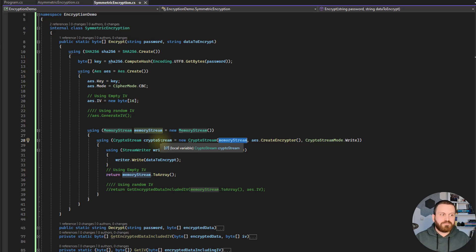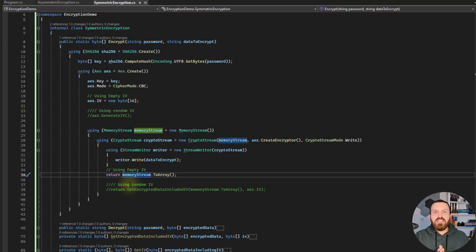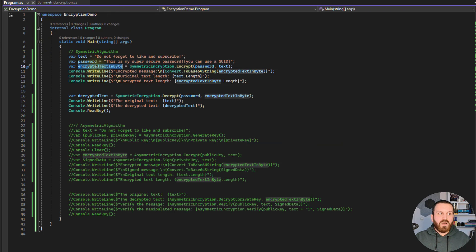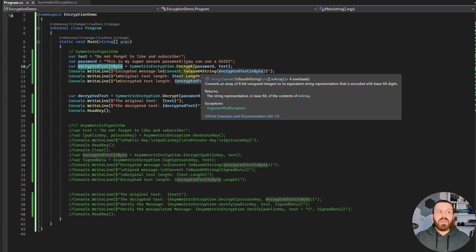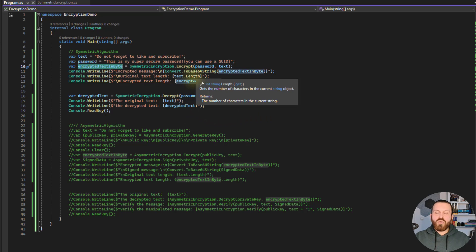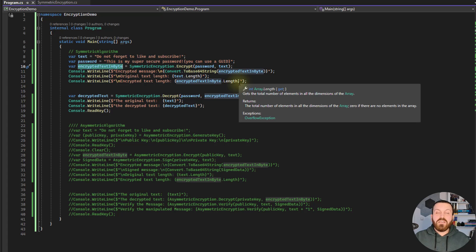The writer is going to write something into the MemoryStream, but in between there will be a transformation applied. Eventually I need to convert this MemoryStream to an array of bytes and send it back to my application. Now I have the encrypted text. I'm presenting this encrypted text as a Base64 string — it is an array of bytes, and the best way to present arrays of bytes is to convert them to a Base64 string. I'm also going to show the length of the original text and the length of the encrypted text.